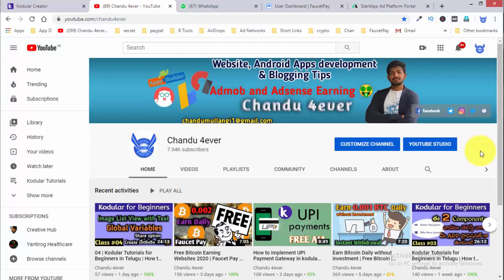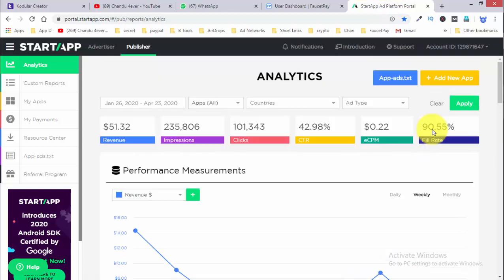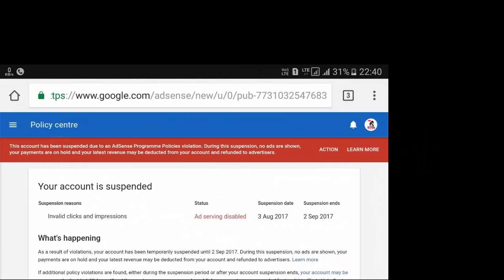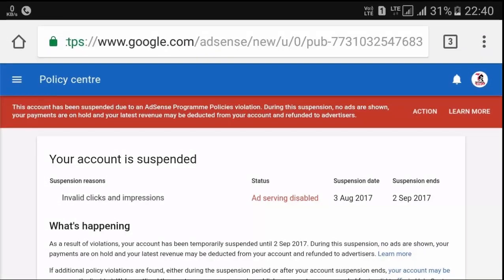Guys, this startup is just a mobile ad network. If I'm going to Google and add more, this startup is also a mobile ad network. I'm going to place your apps from the startup. When we're doing the ad network, the user is very specific.